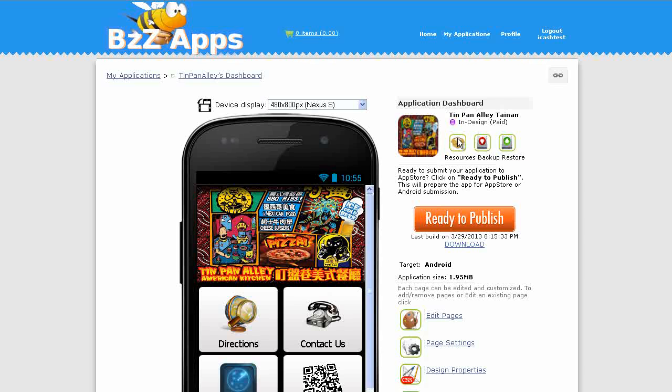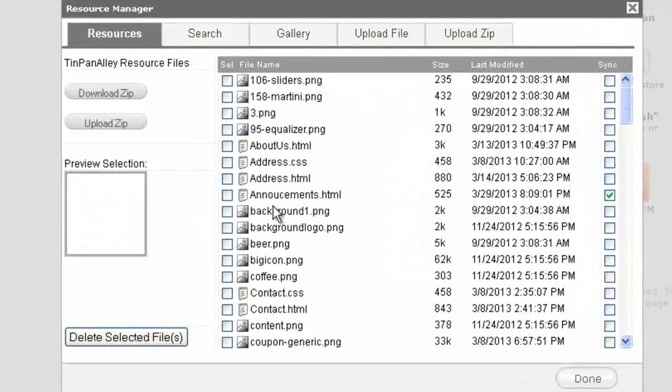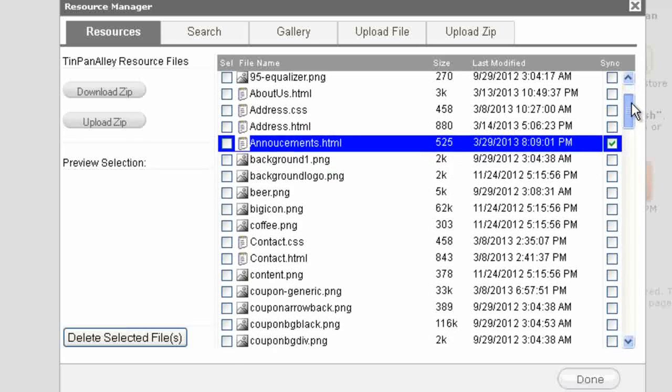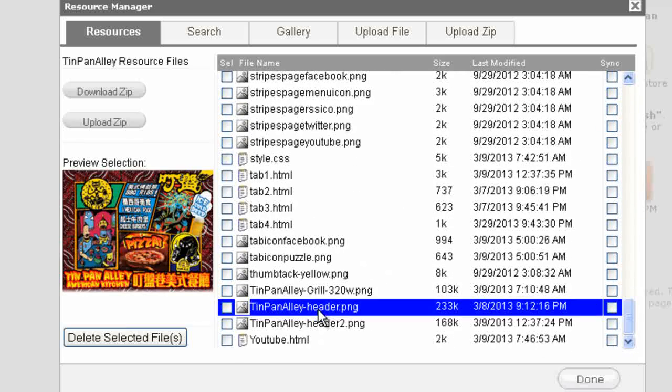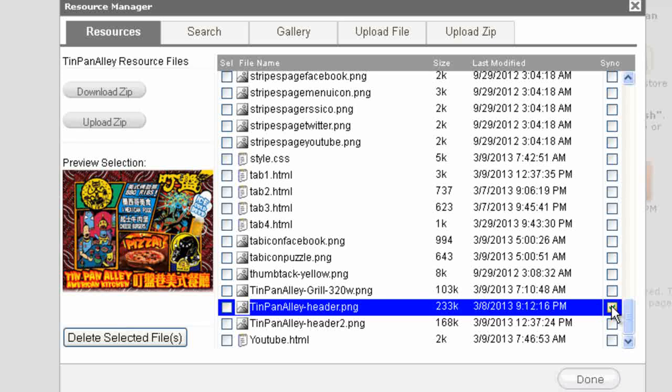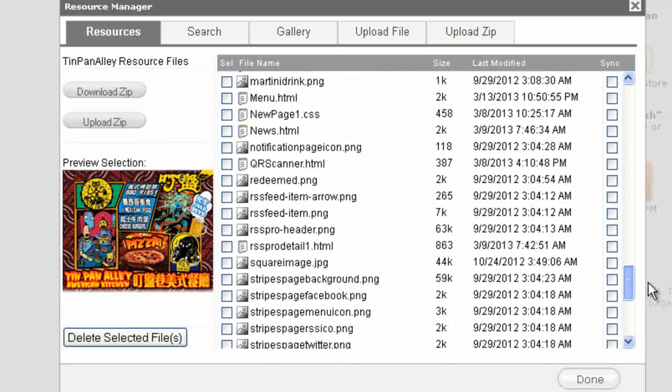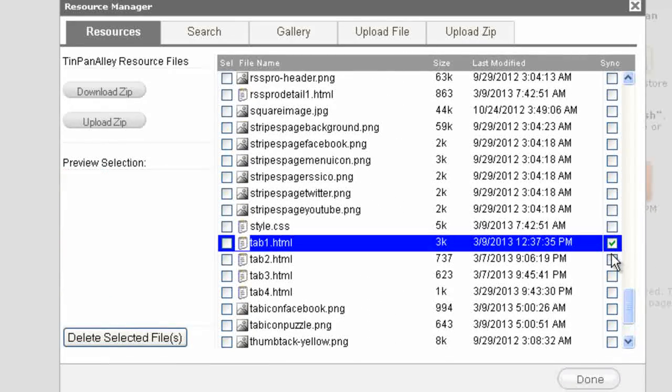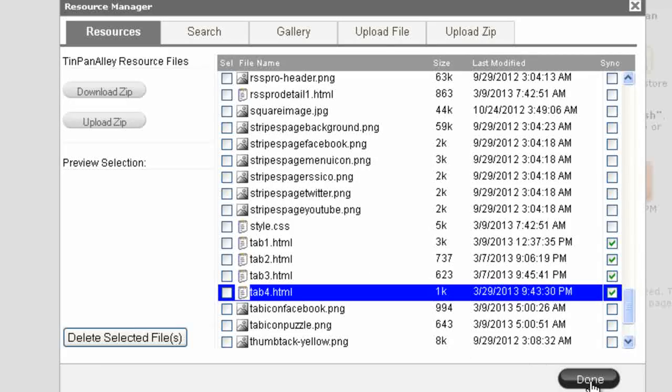Now there's one other feature I should mention. We've set the announcements page to use live synchronization, but any file within the resources area can also be set to live synchronization. For example, our Tin Pan Alley header can also be updated. Perhaps at some later date, a different logo needs to be put there. Instead of having to publish the application again, we can just update it inside the app builder and next time the application is opened, the new header will be loaded. We might want to use this for other pages as well. Let's find tab 1, 2, 3, and 4. Now we can update any of those pages without having to rebuild the app and submit it to the app store.